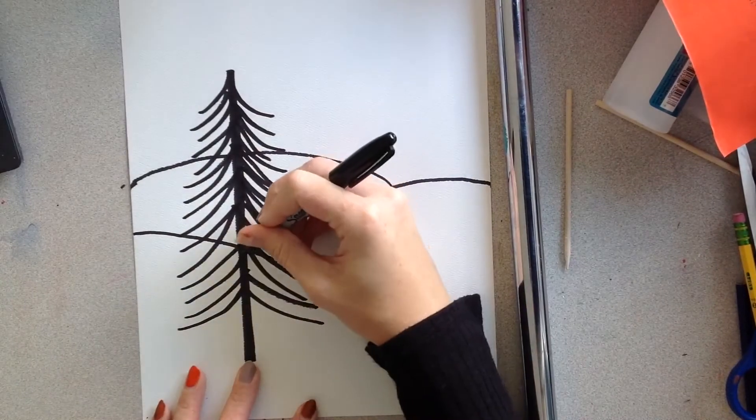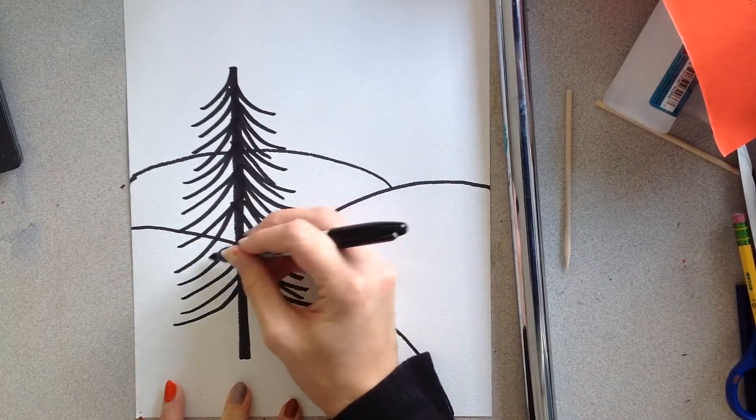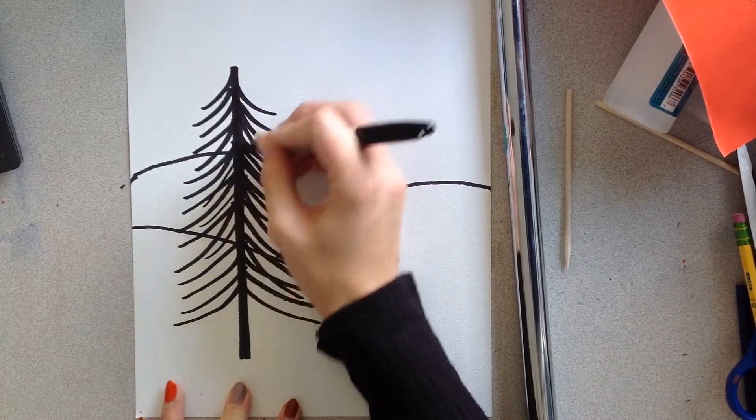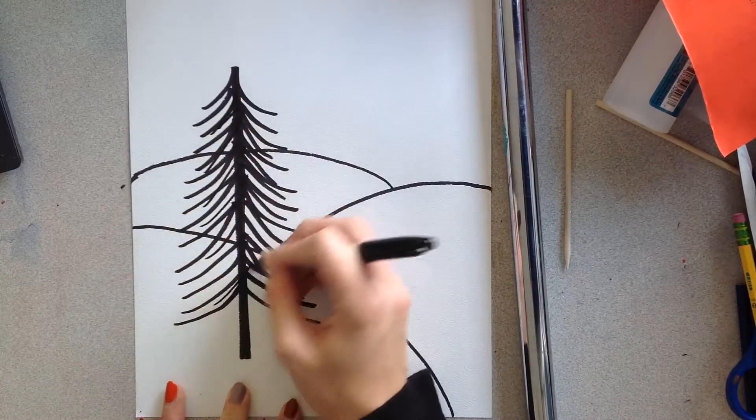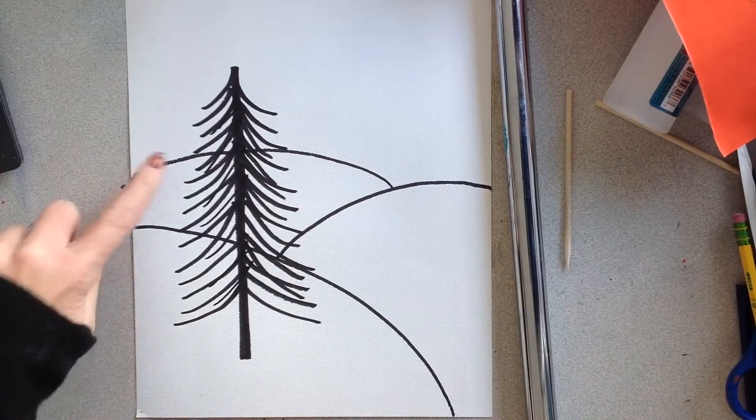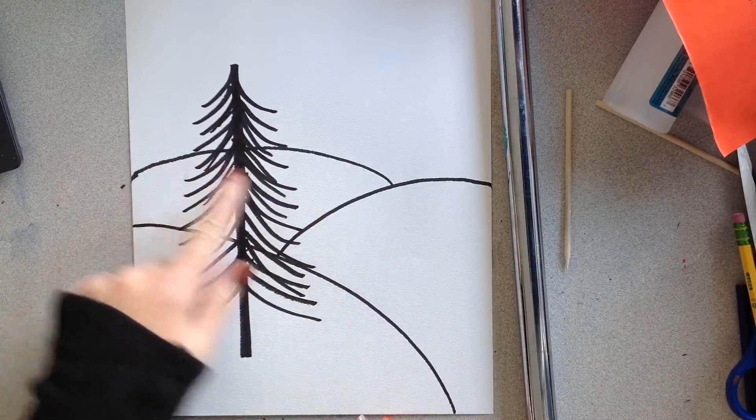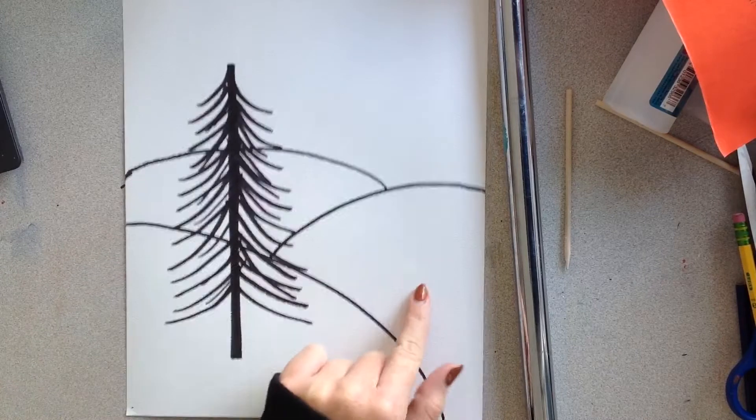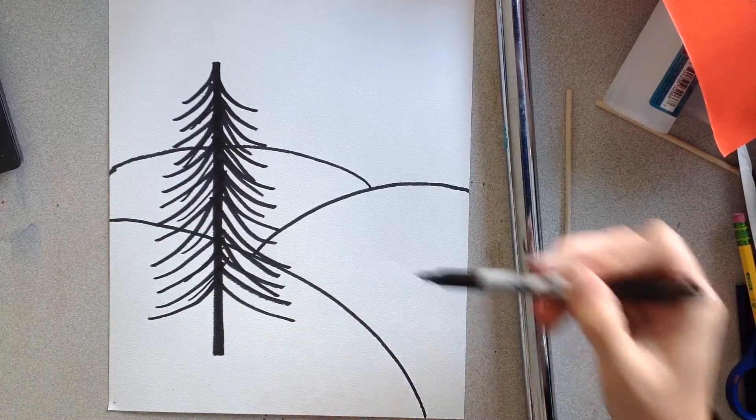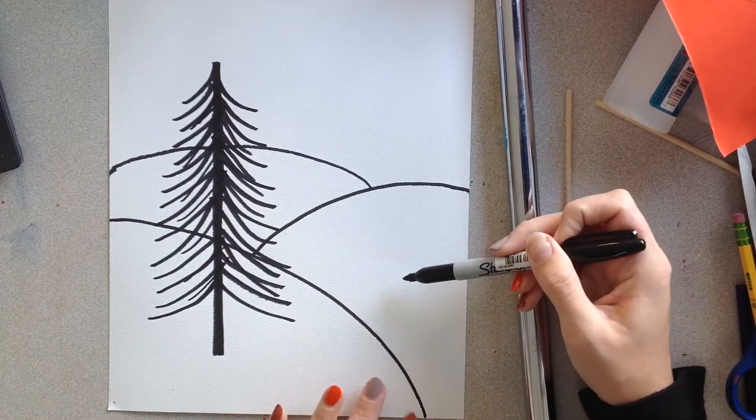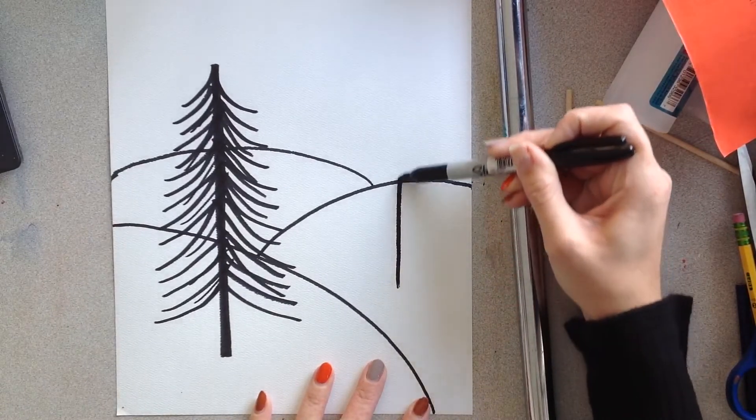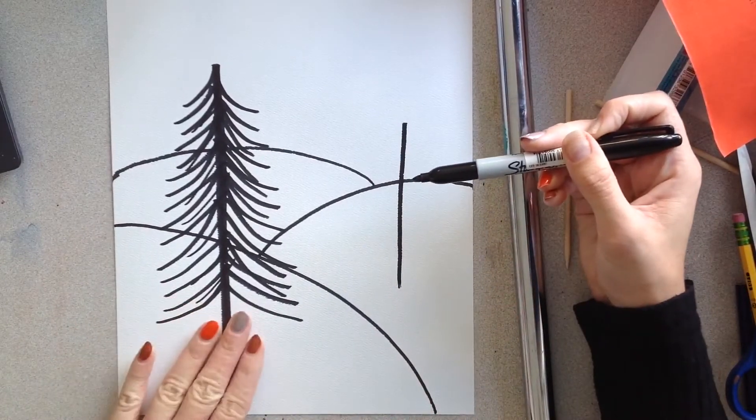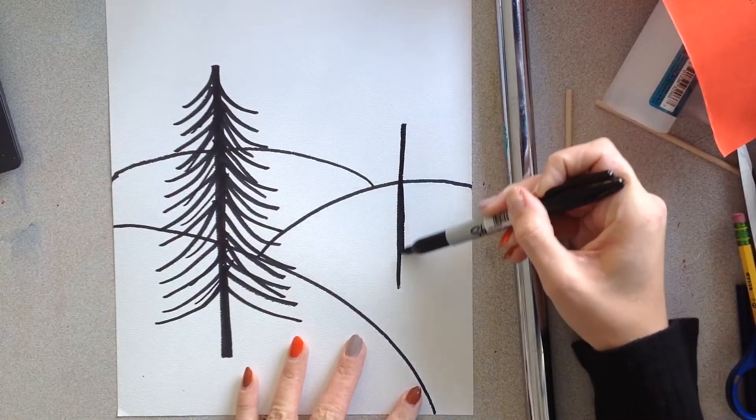Alright, so I have my first tree drawn out. Now my next one is going to go on the next closest hill. Which one is the next closest hill? If you thought to yourself this one, then you would be absolutely right. So now we're going to make a medium sized tree on this hill, because it's not as close to us as this one is. So it doesn't need to be as big.